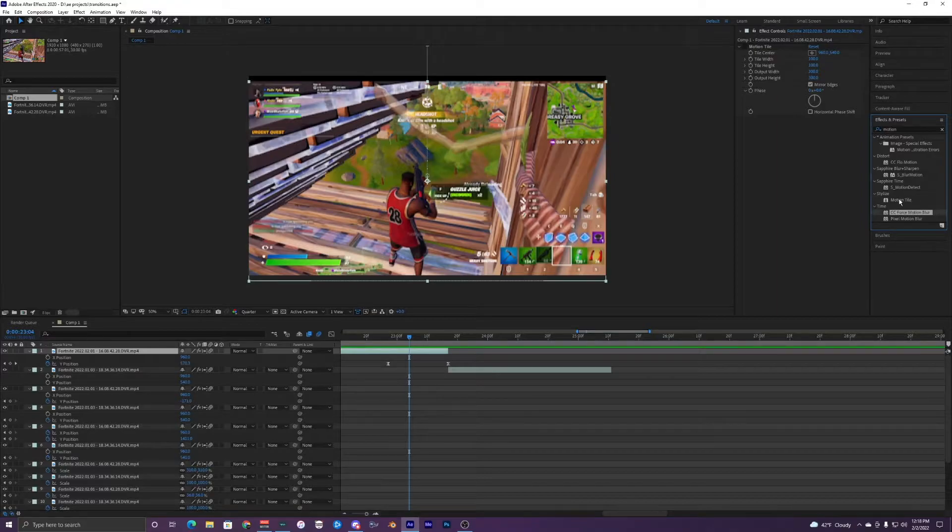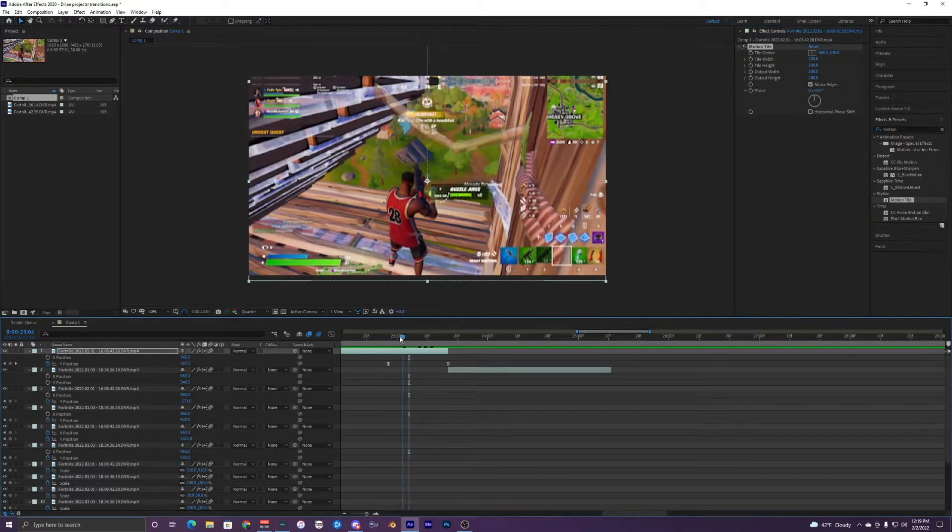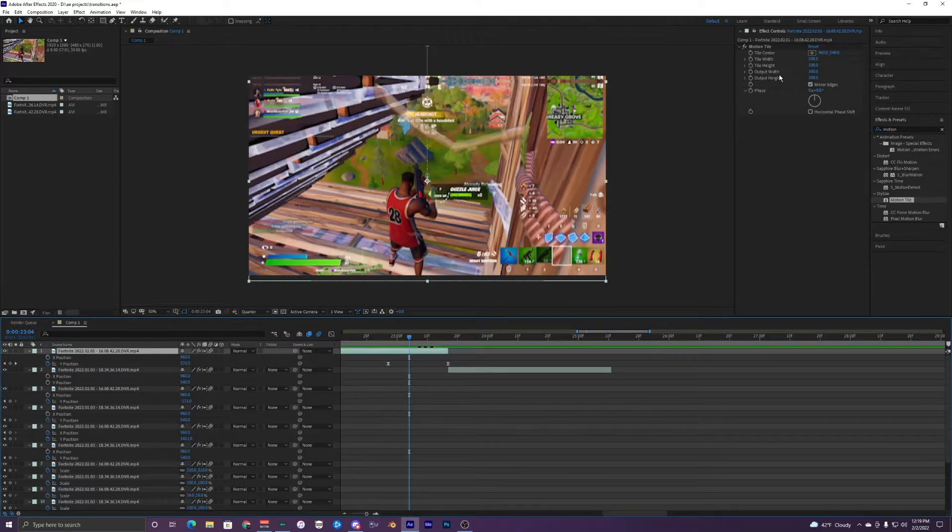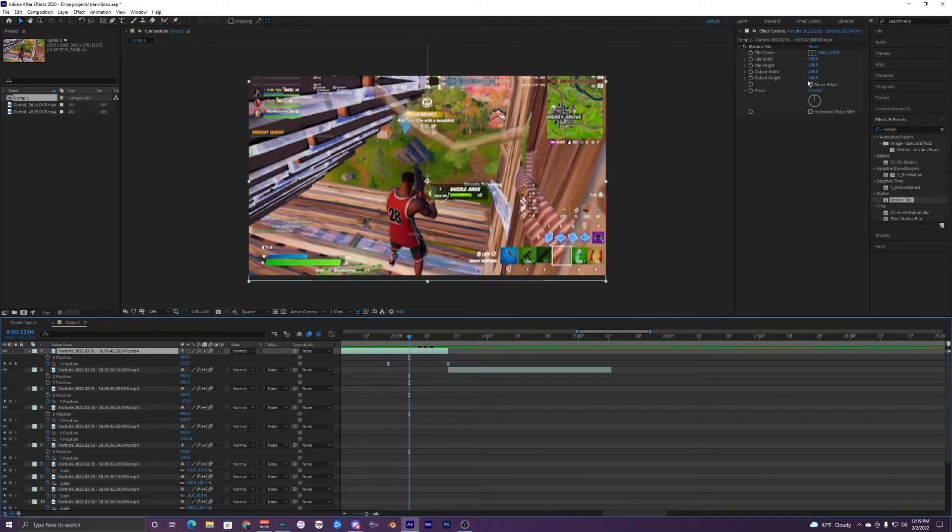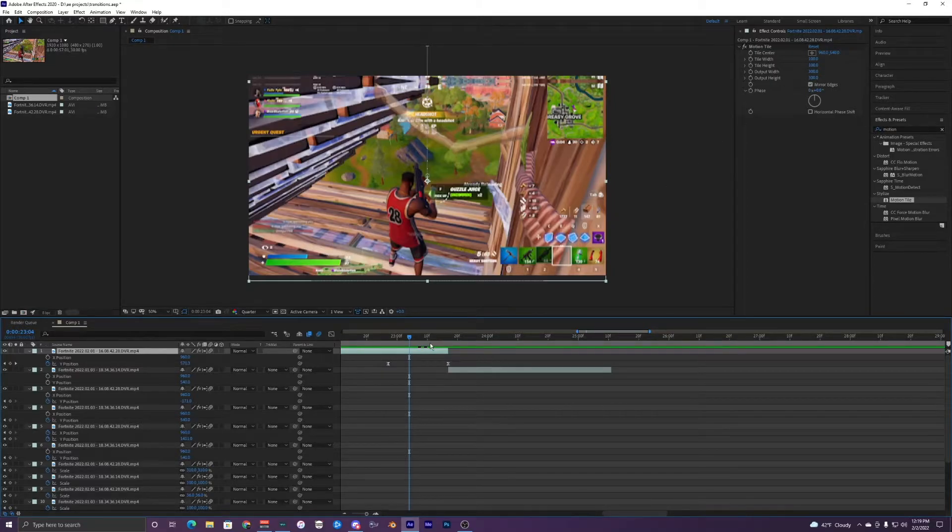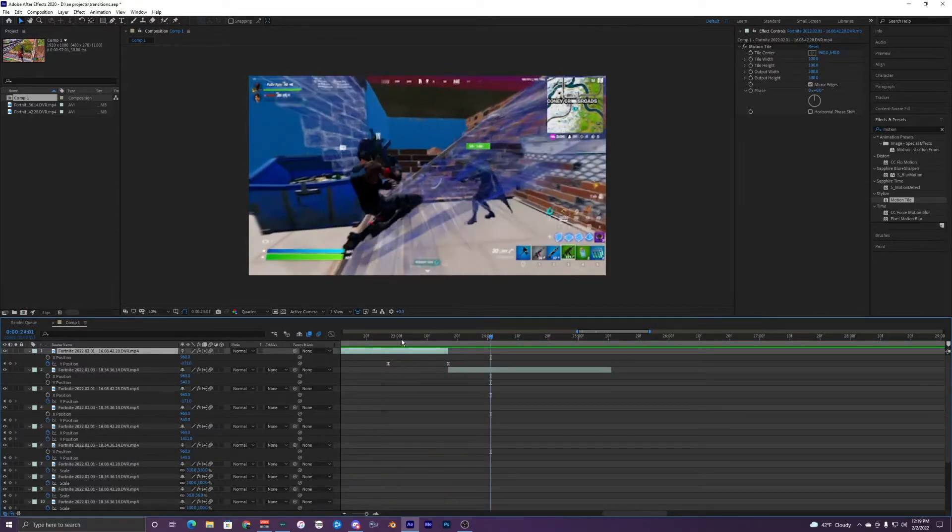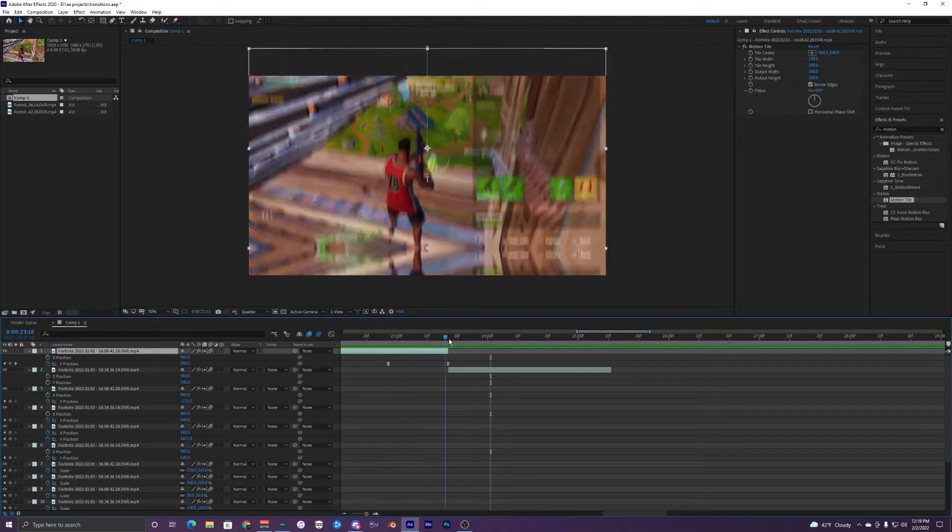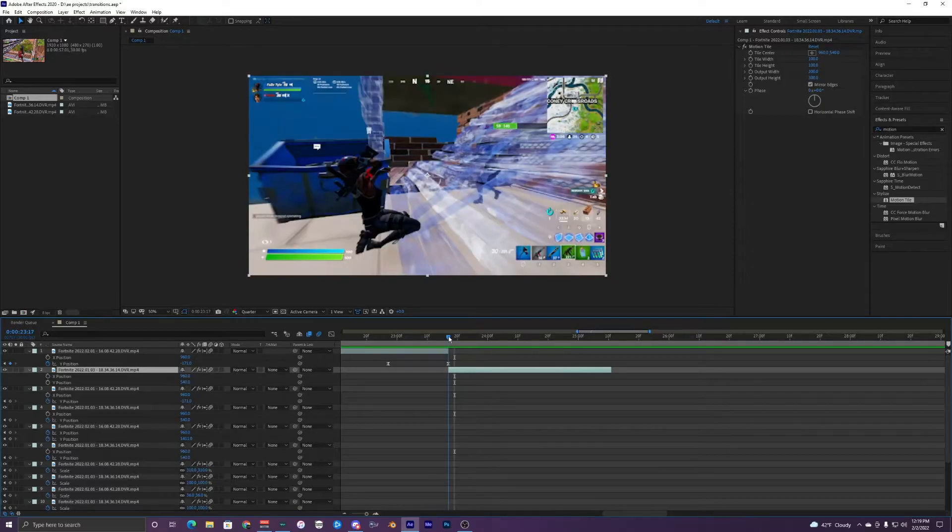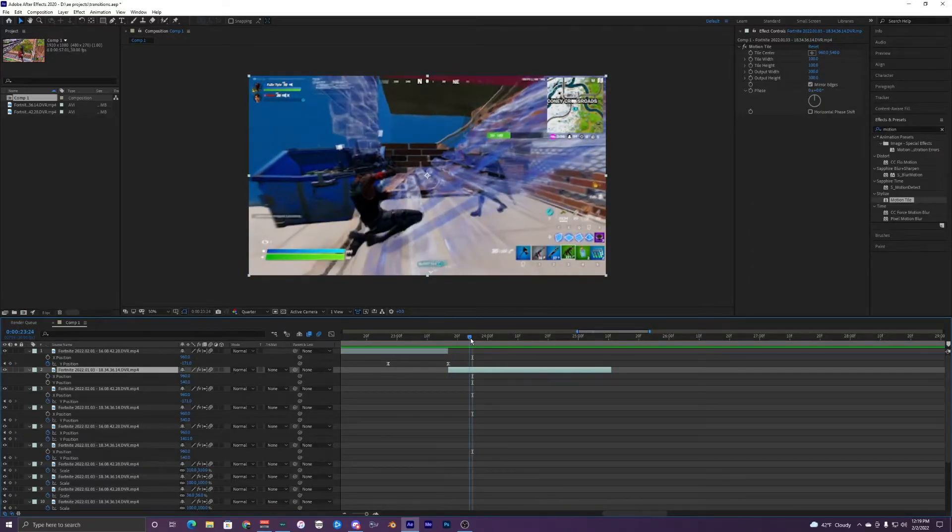Just make sure it's on your clip and have your tile height and width at 100, your output width at 300, output height at 300, and then mirror edges right here. So it should give you a cleaner looking transition. And you just want to duplicate that effect onto your second clip right here, so Motion Tile, and just put it onto this one.